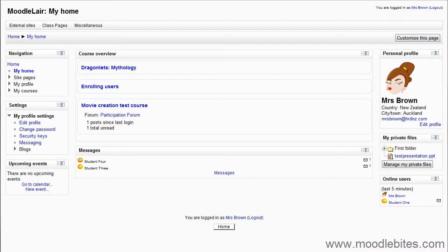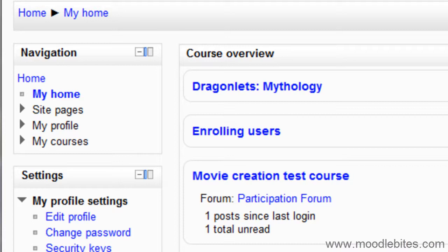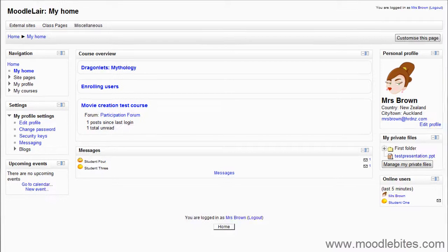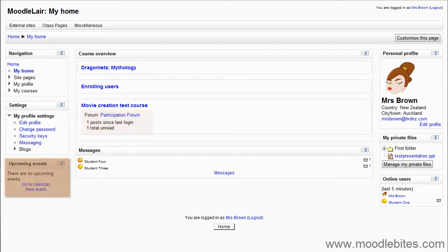When you are logged into your Moodle 2.0 site, you will see My Home in the navigation block, directly below the Site Home link. This is very similar to the My Moodle page in Moodle 1.9, but does have some new features. This is a customisable dashboard page for providing users with links to their courses and activities within them, such as unread forum posts and upcoming assignments.